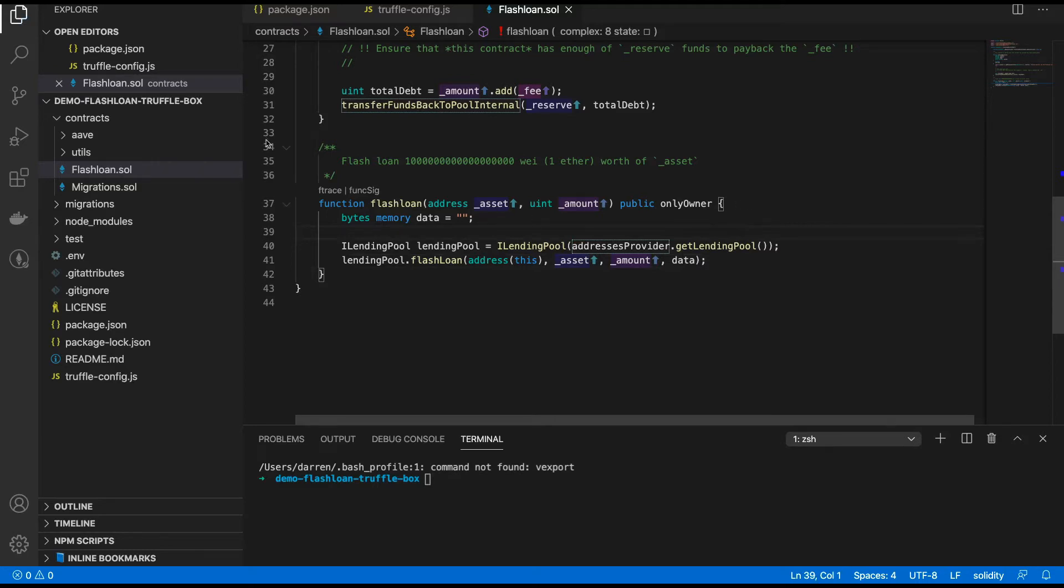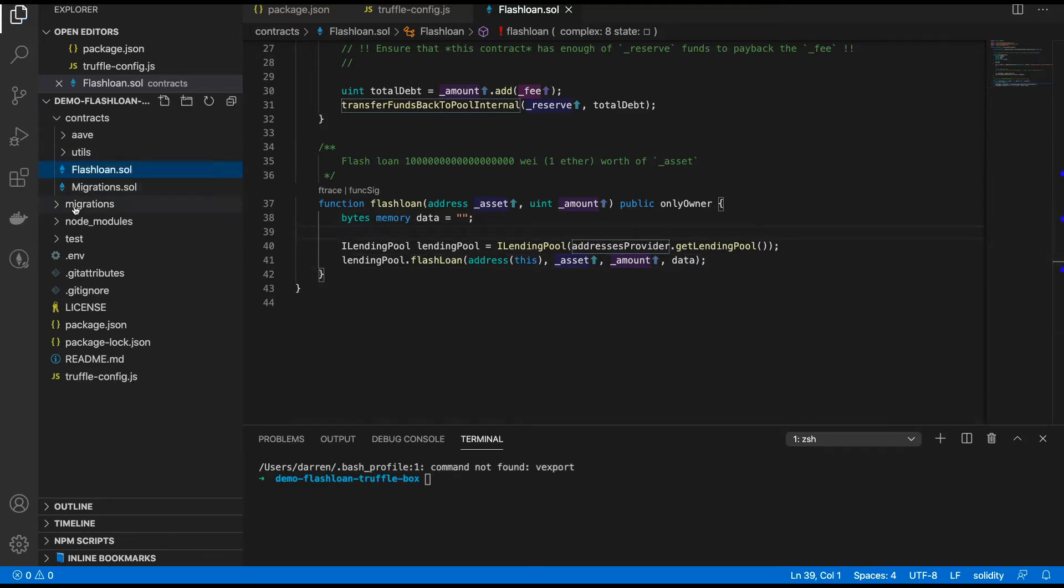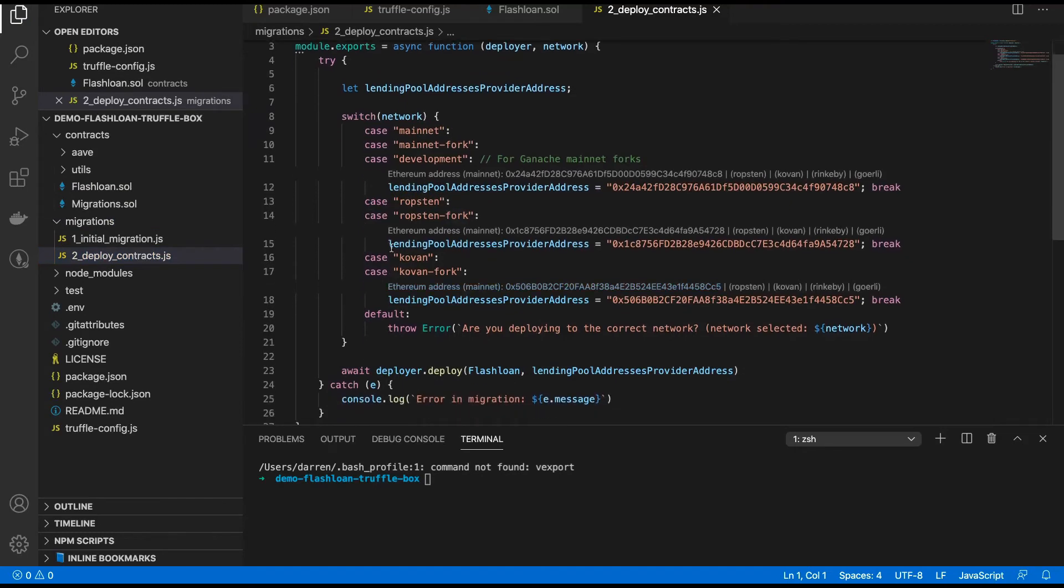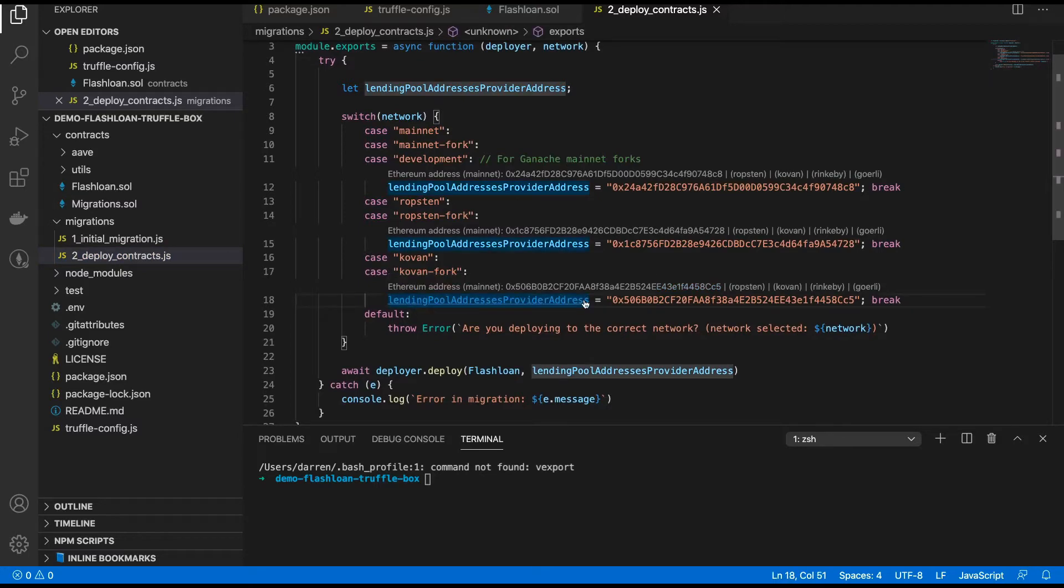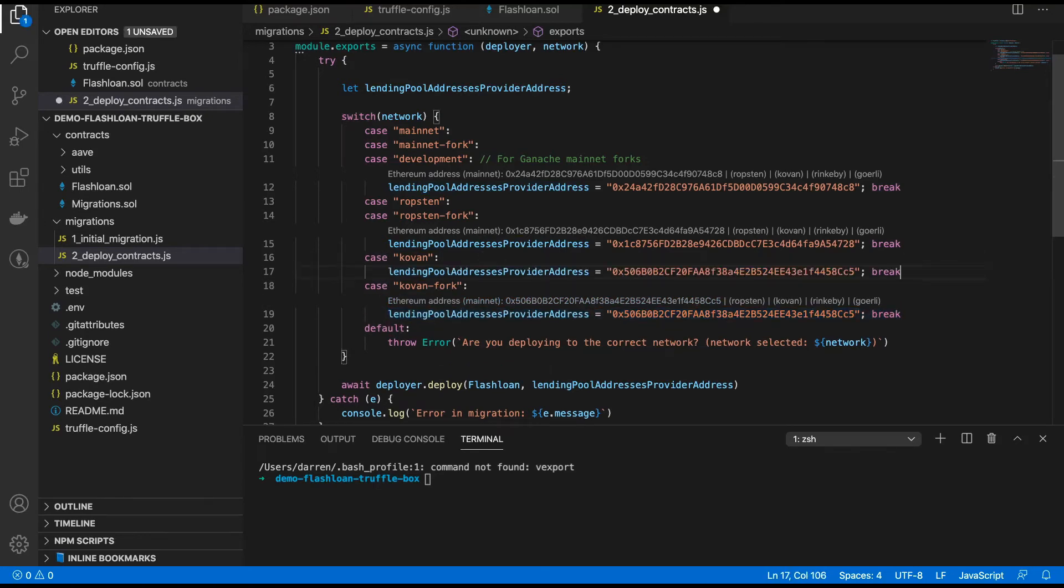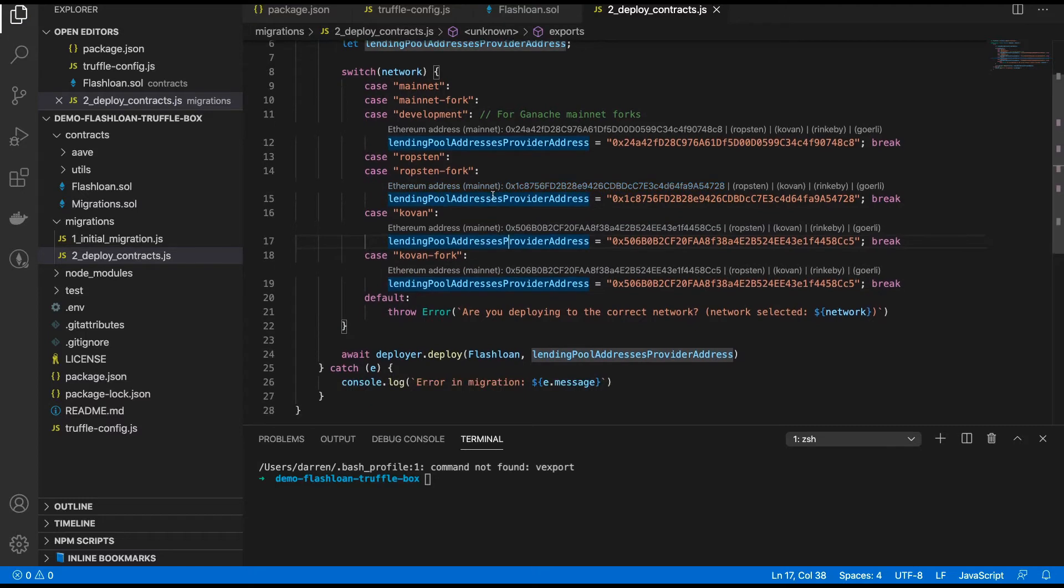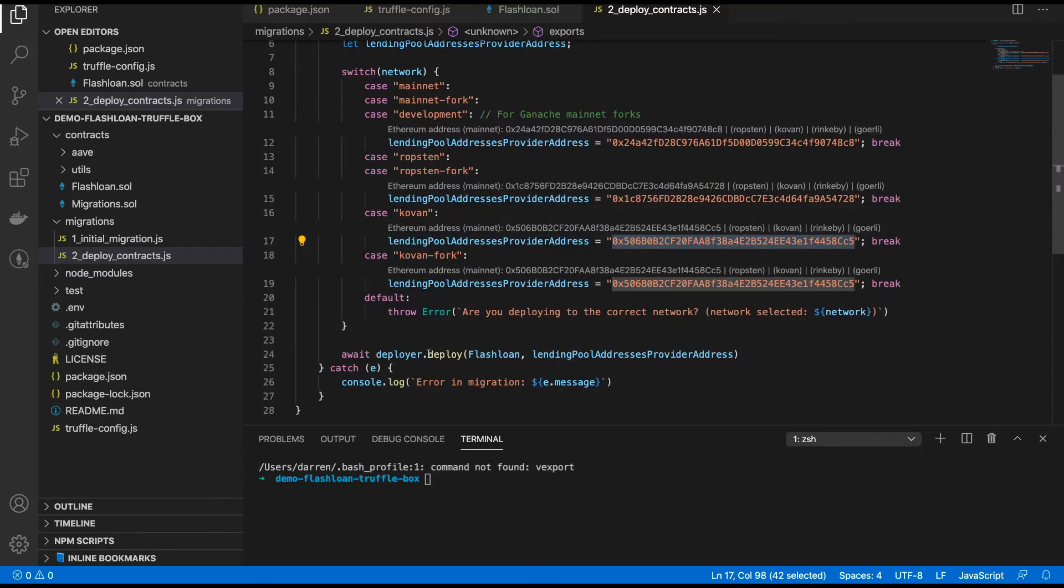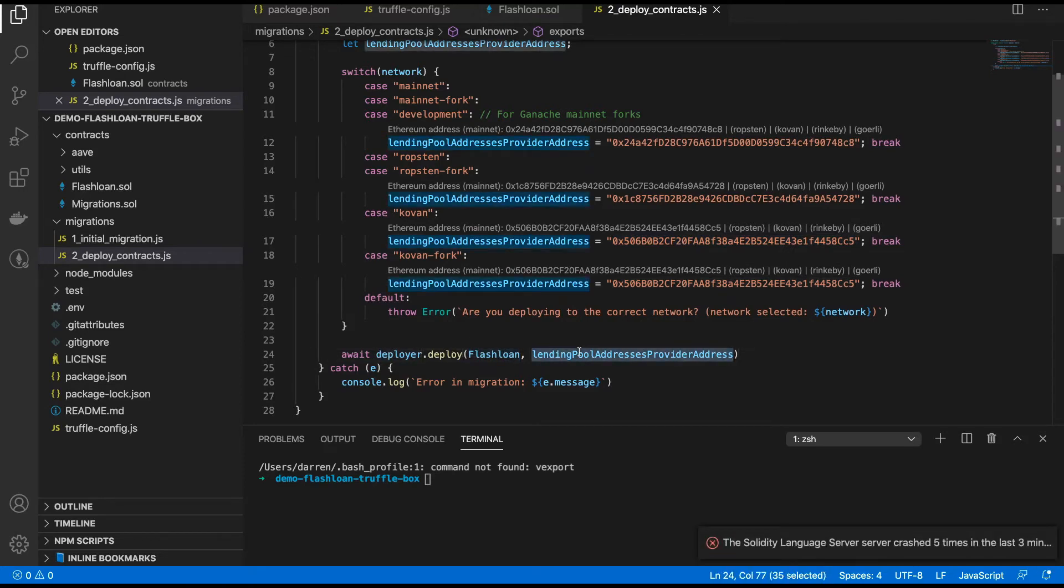The second change that I'm going to make is here in the migrations. What I want to change here is I want to set the LendingPool addresses provider address. I want to be setting that when the network is Kovan like that. Because when I deploy this contract, I'm going to be deploying it to Kovan. So I want to set this address to this number, this address here, so that when we deploy the Flash Loan contract, that is passed through to the constructor as shown earlier. So they're the two changes that I want to make.